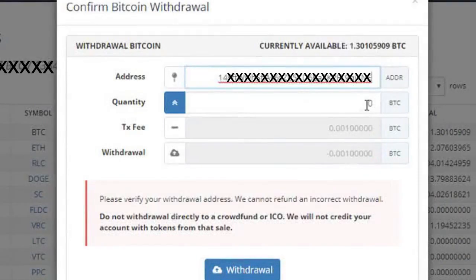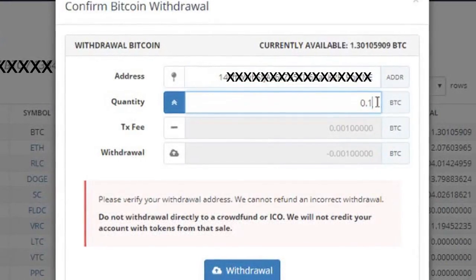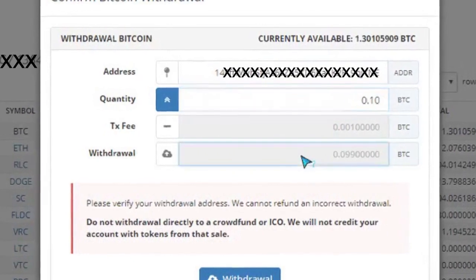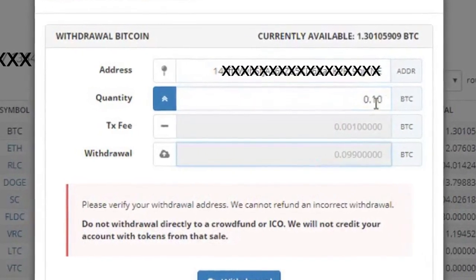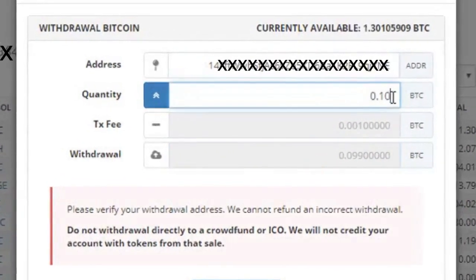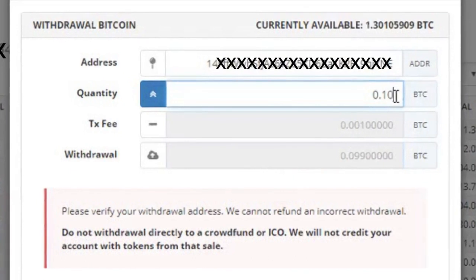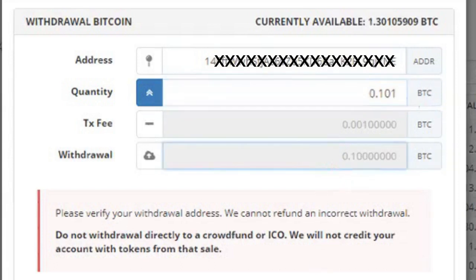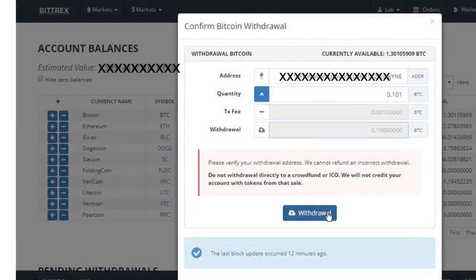Enter the total withdrawal quantity. You may notice it does not match the total withdrawal amount, because it does not include transaction fees. So also add the transaction fee to the BTC quantity to match the exact withdrawal cost, then click the Withdrawal button to transfer.